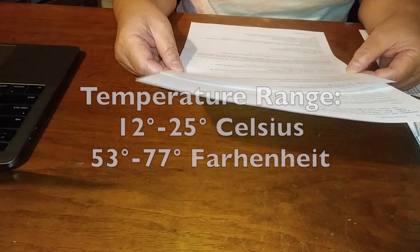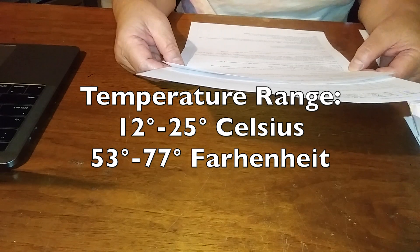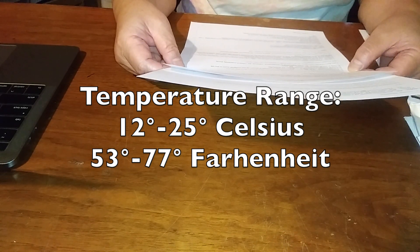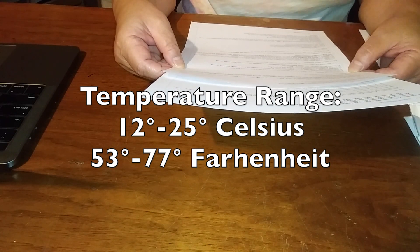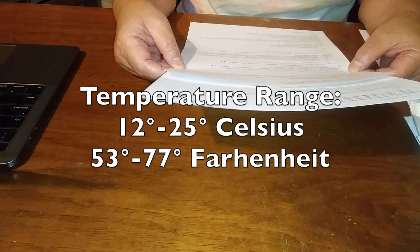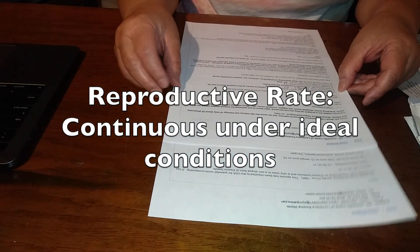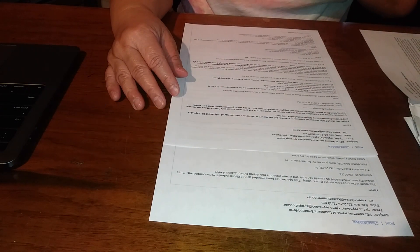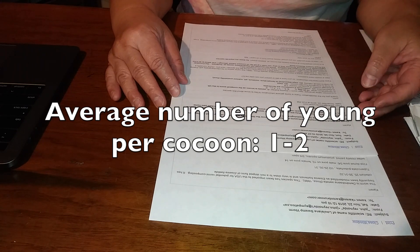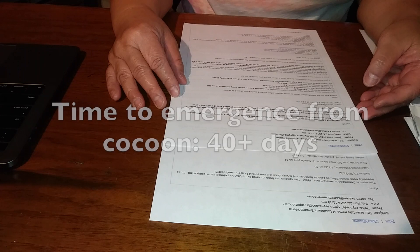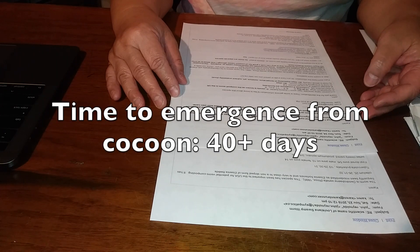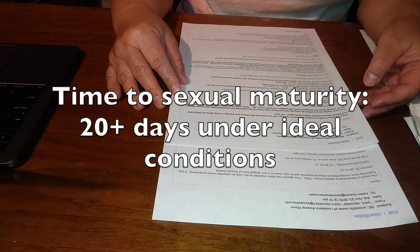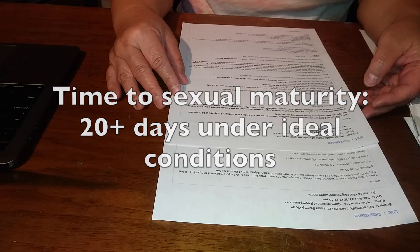The temperature range that they live in is 12 to 25 degrees Celsius, which is equal to 53 to 77 degrees Fahrenheit. Their reproductive rate is continuous if the conditions are favorable. The average number of young per cocoon is one to two. Time to emergence from the cocoon is 40 plus days. Time to sexual maturity is 20 plus days, depending on temperature, moisture, pH, and the nutrient available in the food that it has.